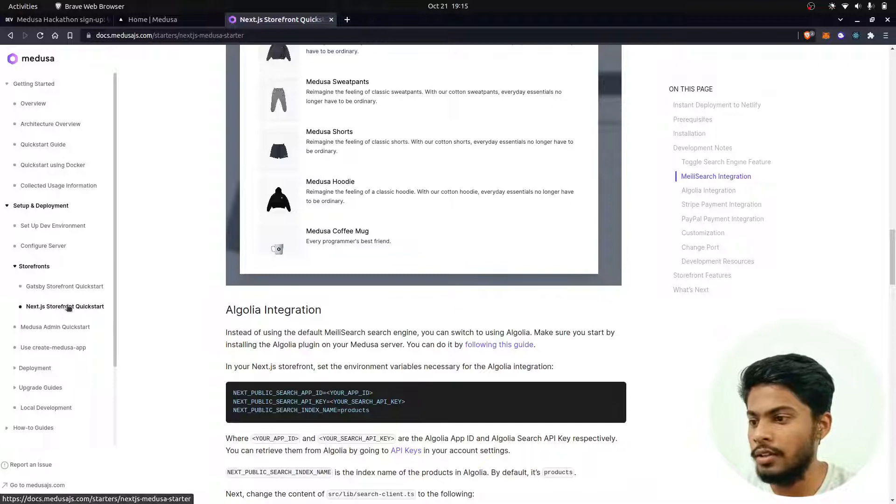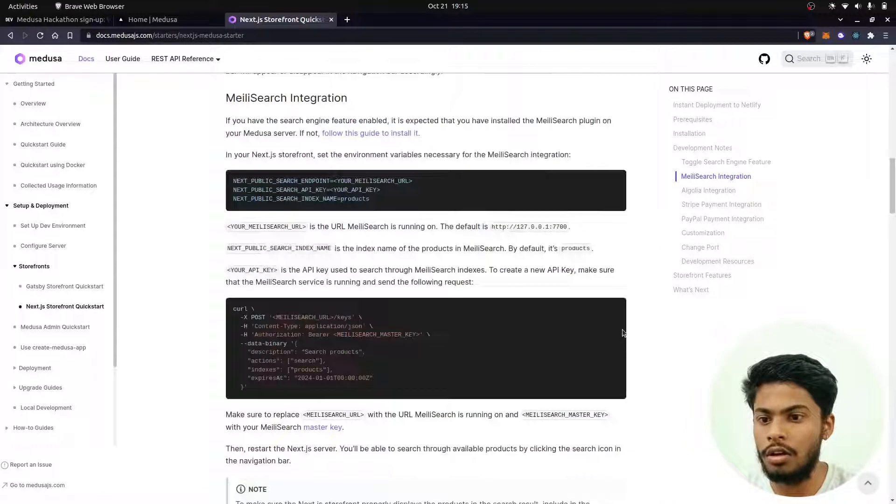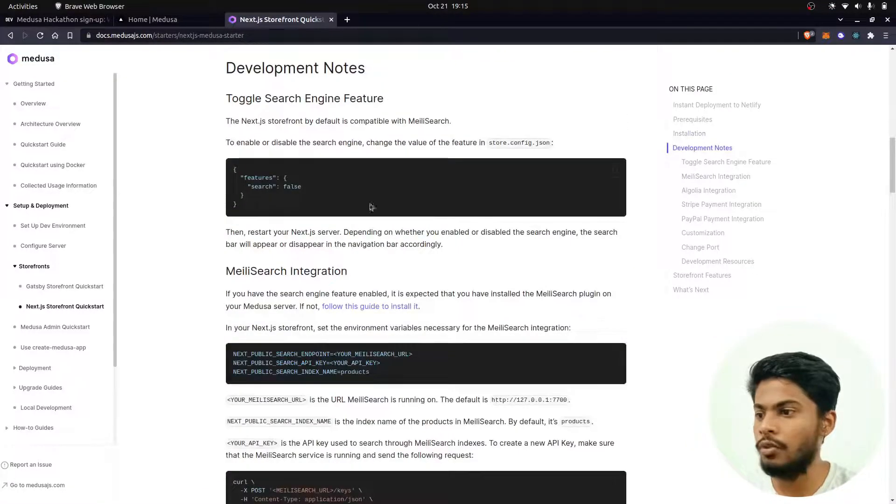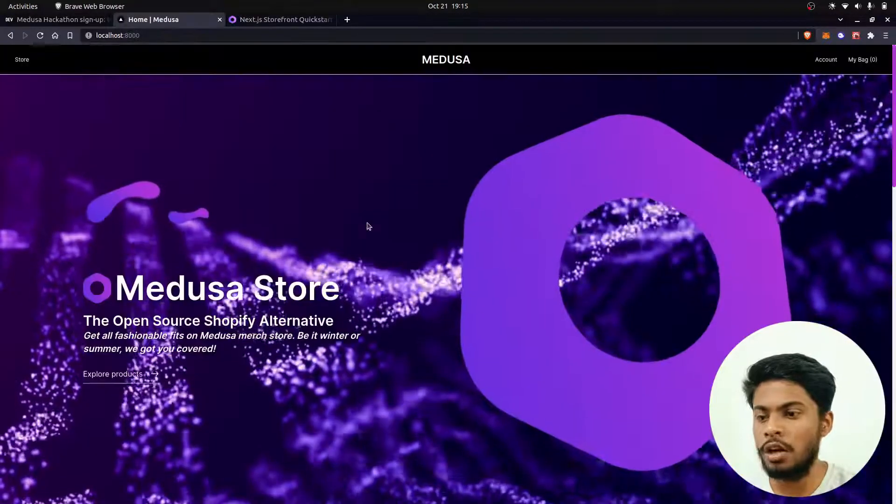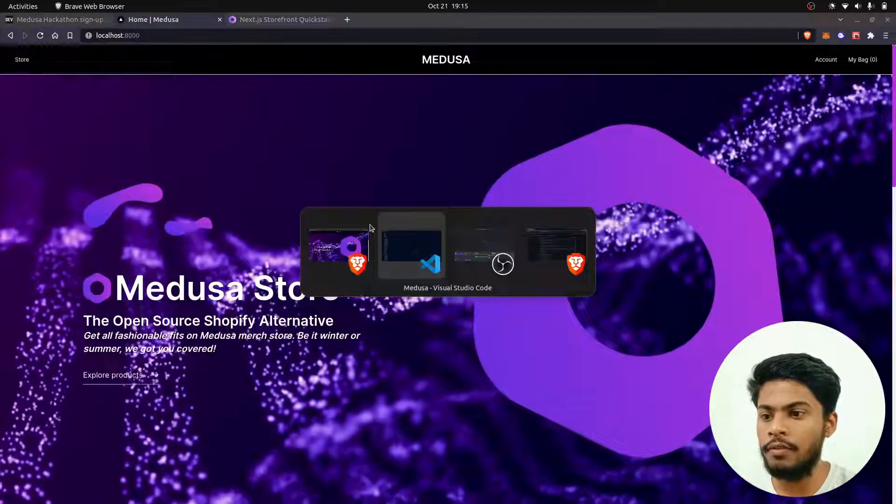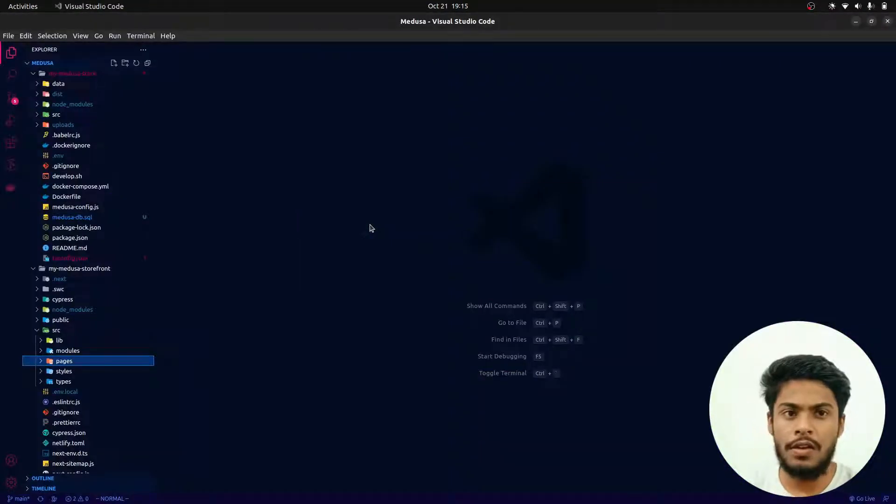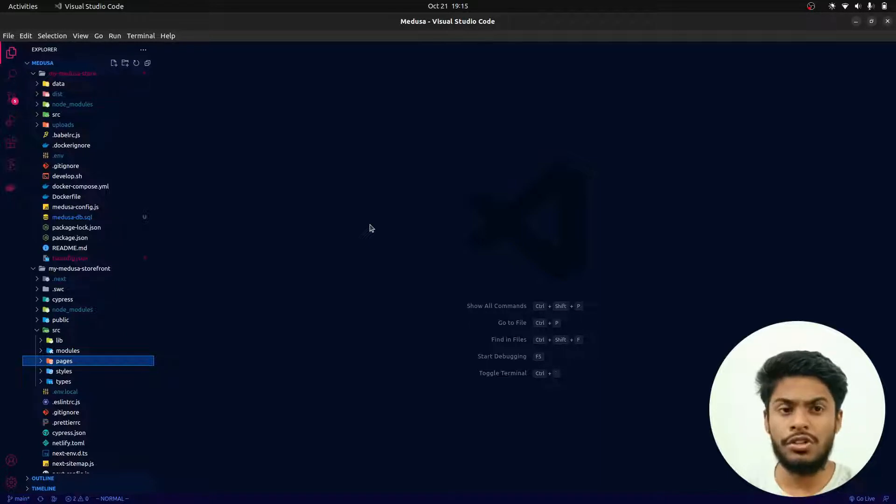To get started with this, I have linked my GitHub repository in the description of this video, so you can check it out. You basically have to clone this repository. I have also given instructions on how you can get started with this.